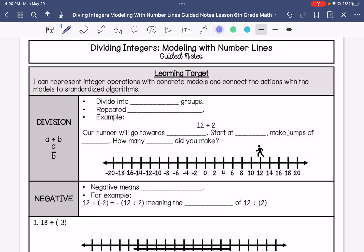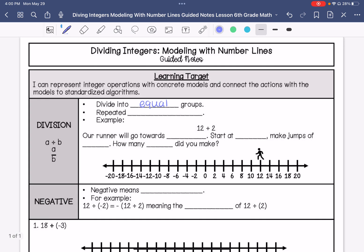When we do division, we are dividing that number into equal groups. Multiplication was repeated addition. Division is repeated subtraction.